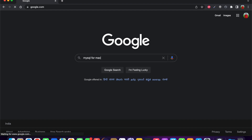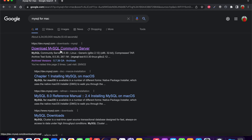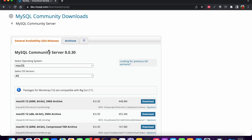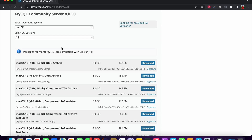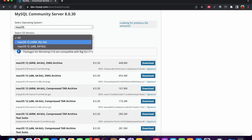Search for MySQL for Mac and we can see the first URL is dev.mysql.com. Go to this website and download MySQL. We need to select our operating system — since I am working on a macOS based system, I have selected the same. Now I need to select the OS version.